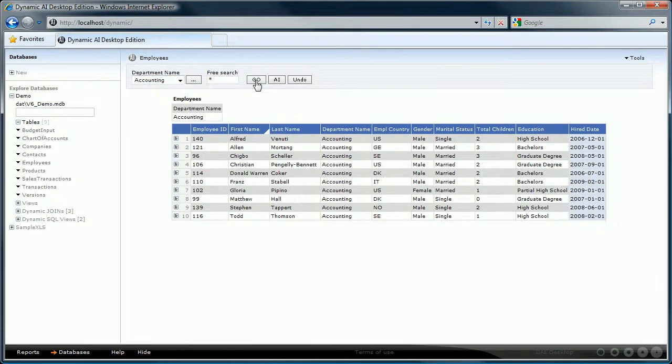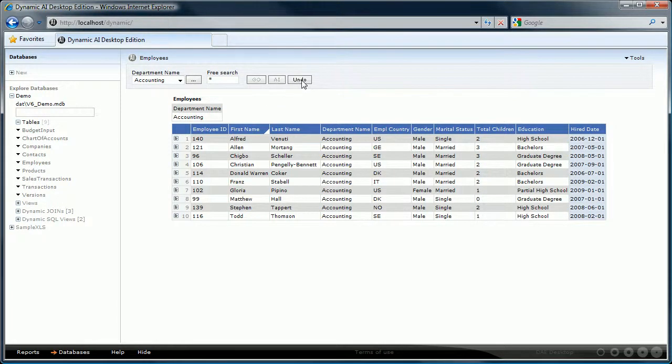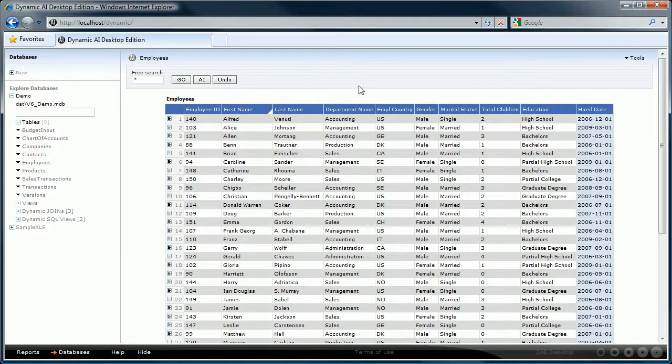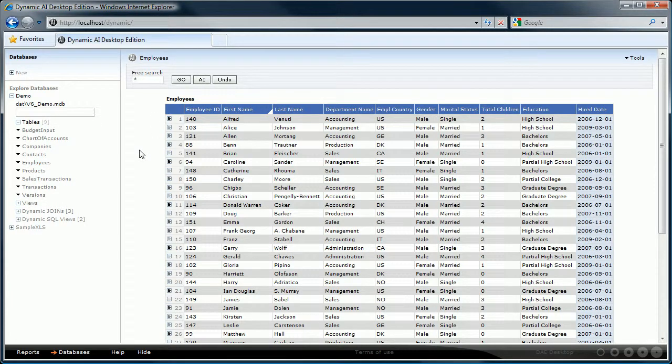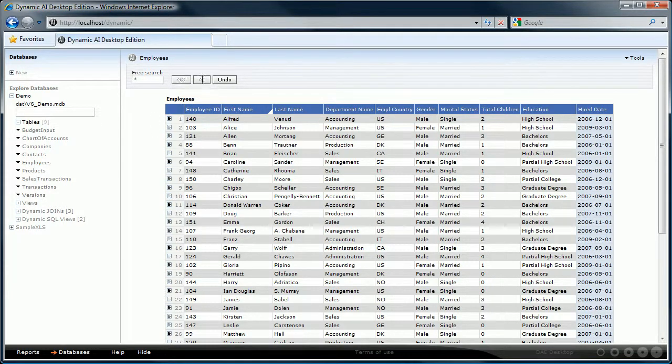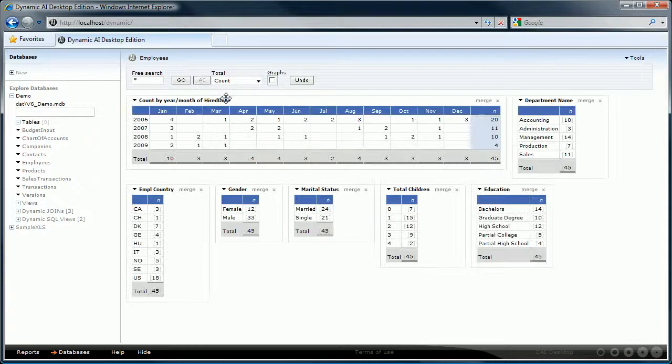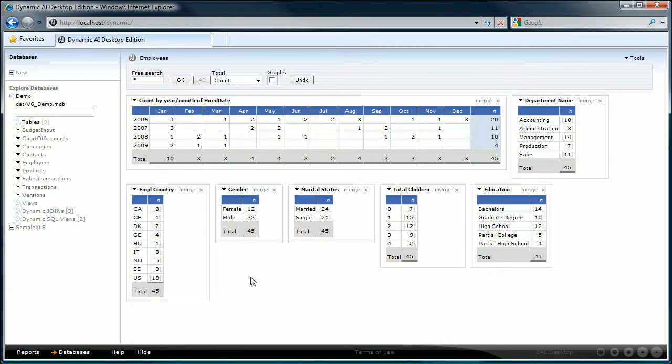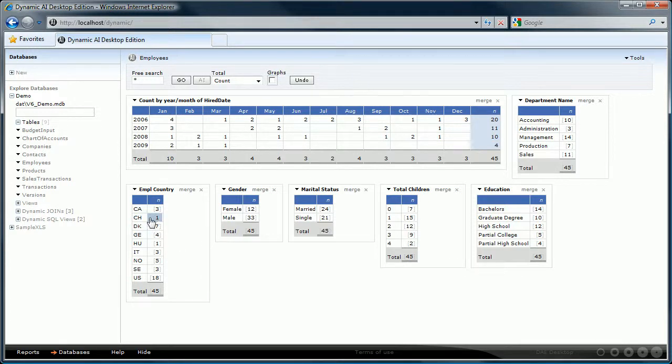But Dynamic AI also offers a different way of creating reports by applying what we call automated intelligence. You can use automated intelligence by clicking on the AI button right here. Let's do that and see what happens. You see that Dynamic AI analyzed the table's contents and automatically created reports that are presented to you in a dashboard style. That was easy wasn't it?